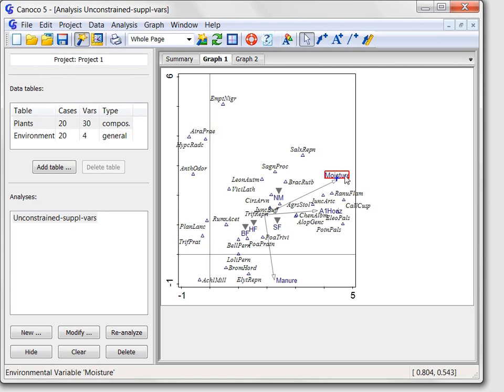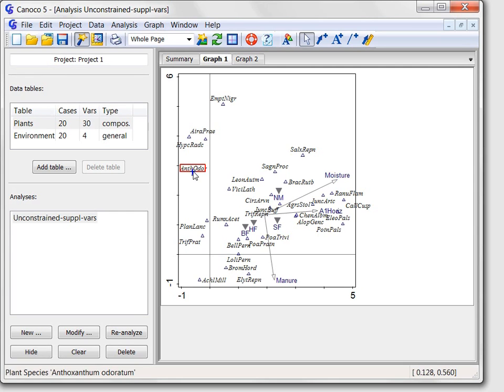The plant species at the left side of the diagram are known to prefer drier conditions, compared with the species at the right edge of the graph.